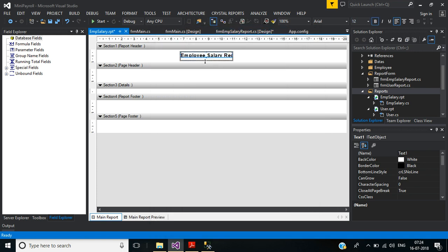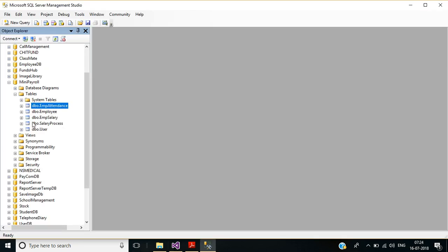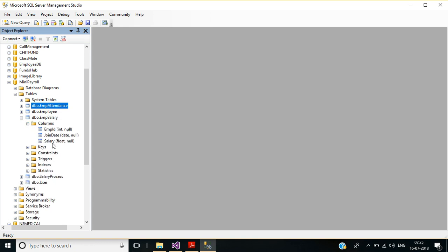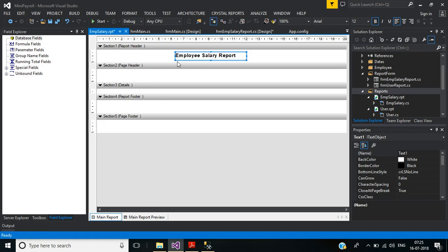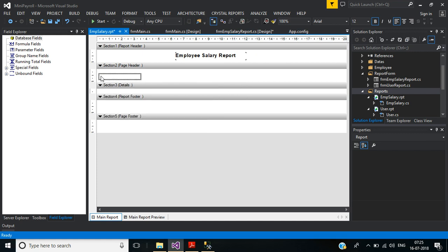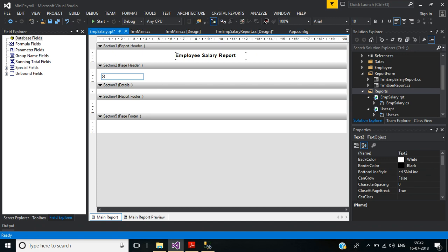Now we'll create the column headers for this report. The columns we need are: employee ID, employee name from the employee table, and join date and salary per annum from the employee salary table. So we need four headers. Right-click and insert a text field for the first column: serial number.